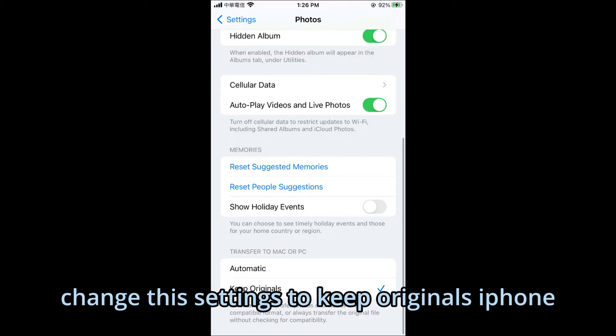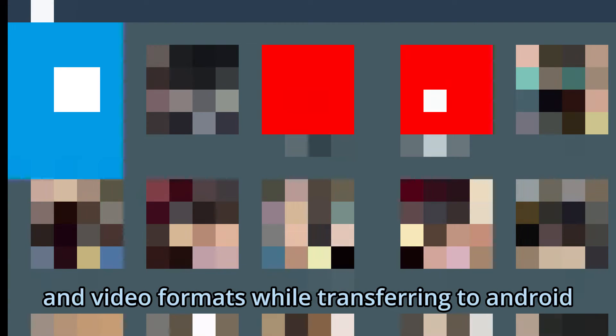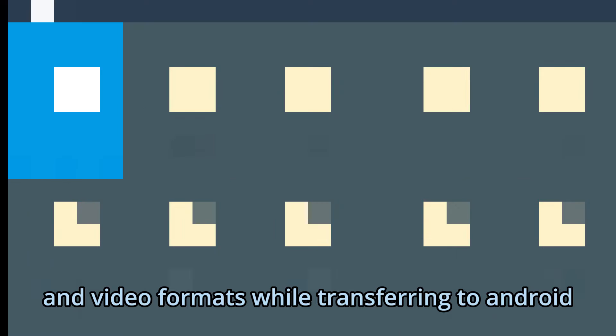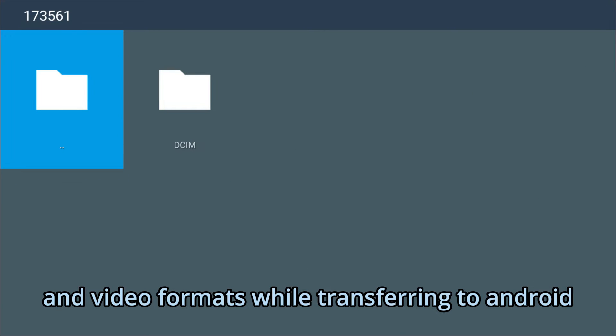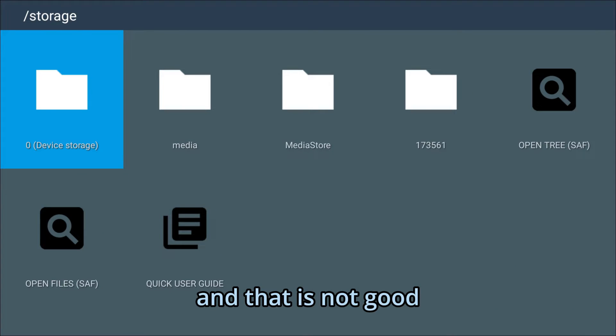Special note: On your iPhone, go to Settings and find Photos. Change this setting to keep originals. iPhone may freeze when it tries to convert photo and video formats while transferring to Android, and that is not good.